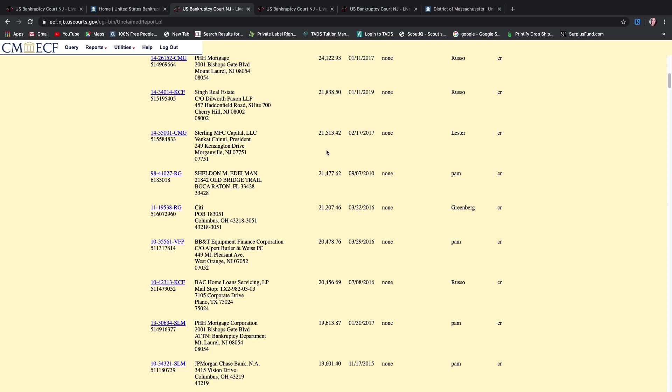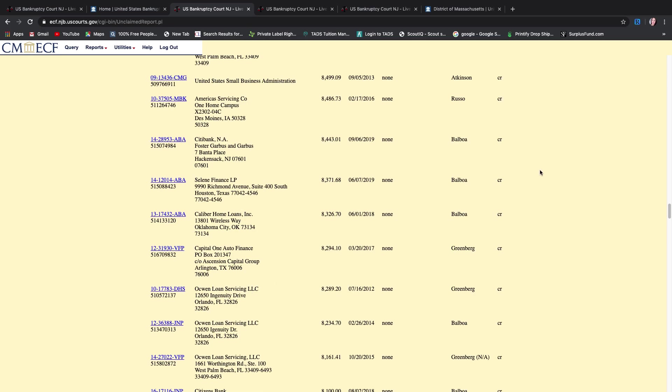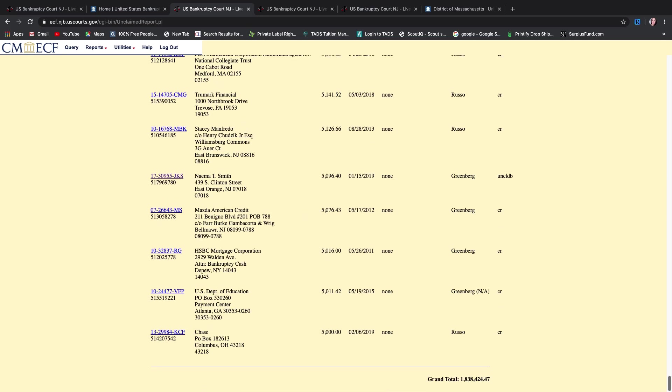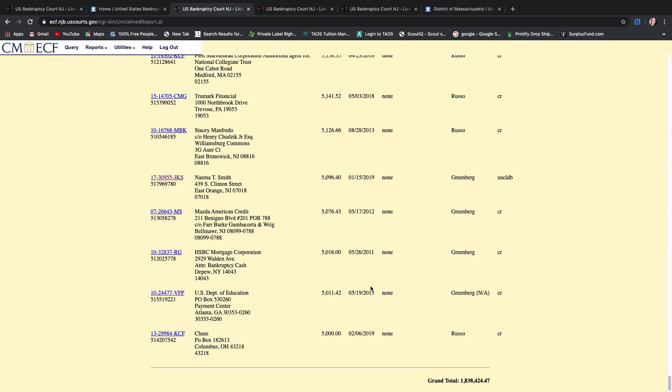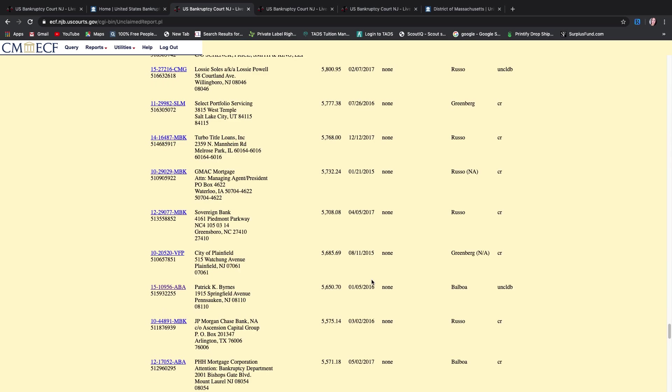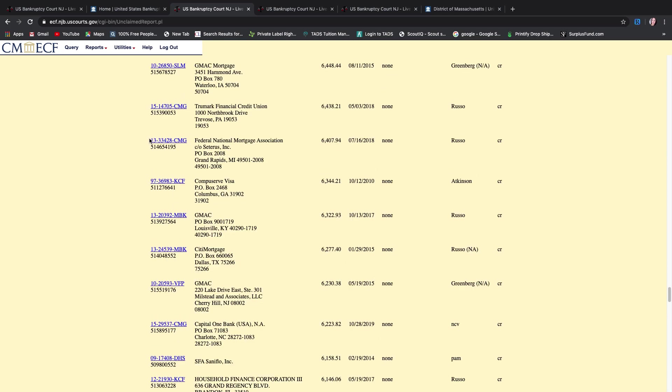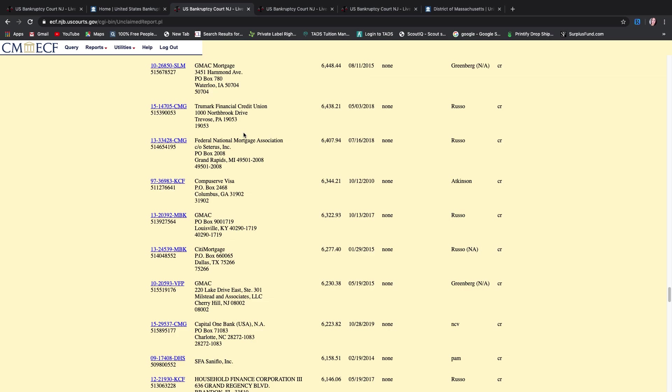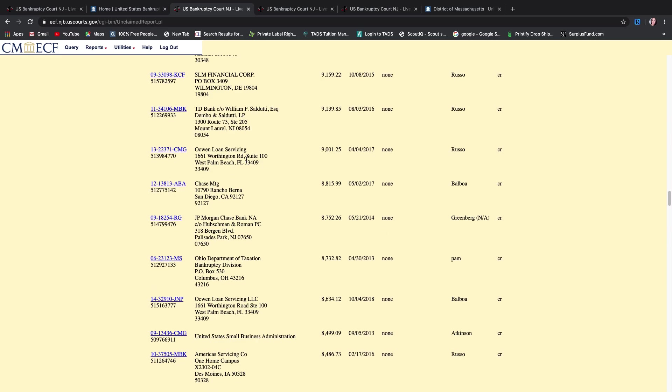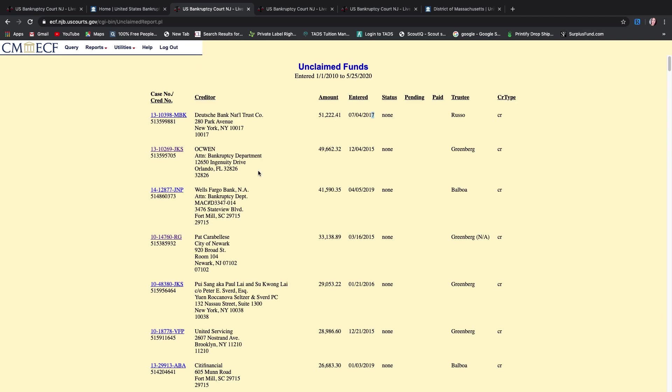So if I scroll all the way down, this is all of these claims total up to about almost $2 million. Right? So there are a lot of claims that are here that you could potentially work. So from here on, you would plug in this case number in PACER and you could, you know, start doing your research on trying to figure out if this is a good claim or not. All right? So this is how you get your lists in the state of New Jersey.